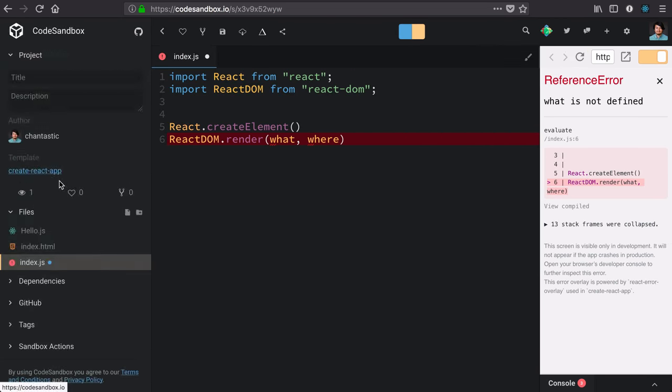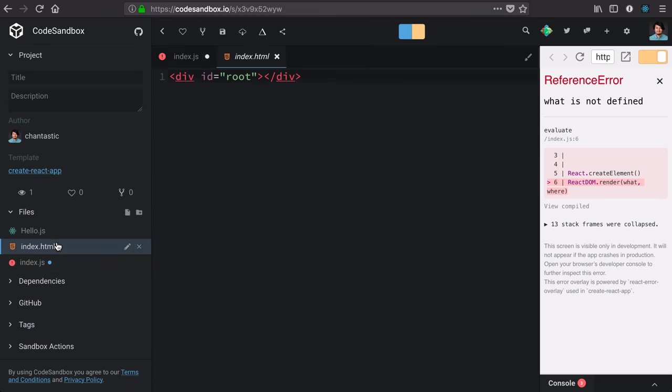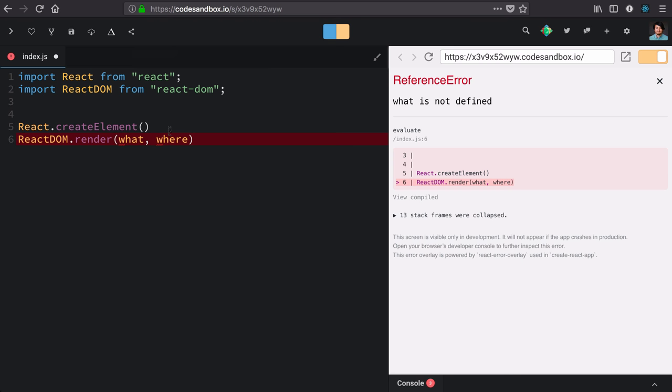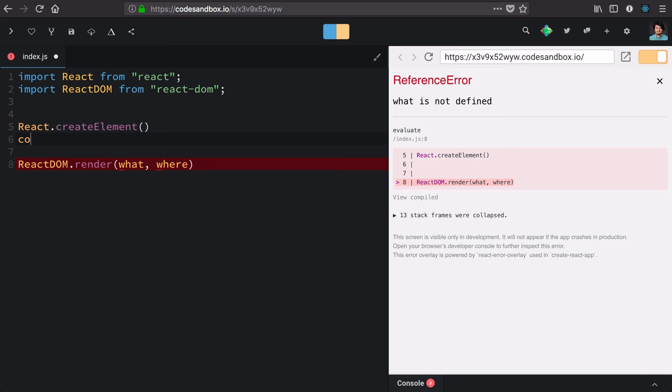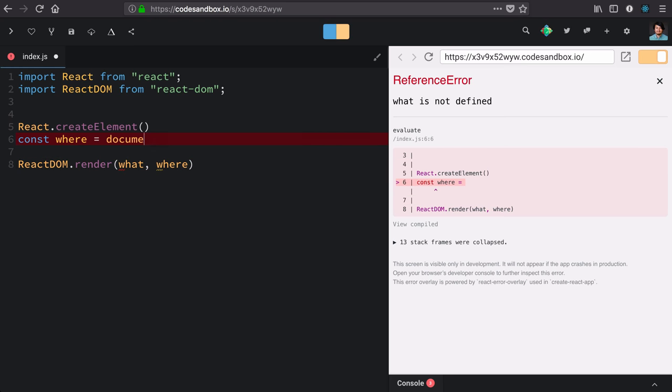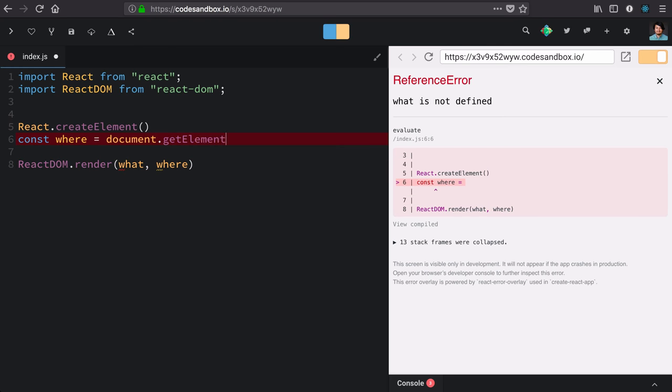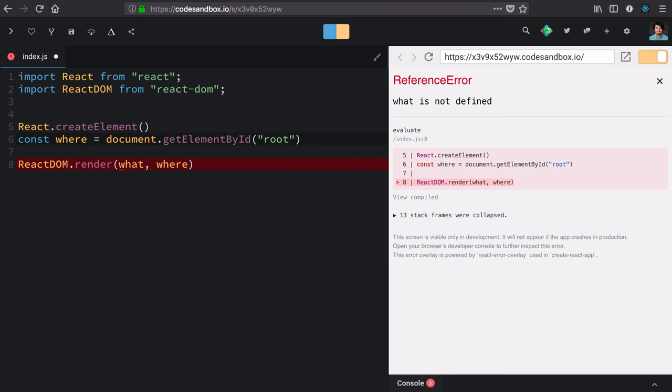This project already has an HTML file with an empty div with an ID of root, and that will be our where. So let's collect that with just some regular old JavaScript. Const where is document.getElementById root.